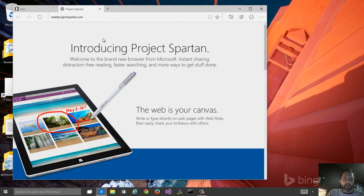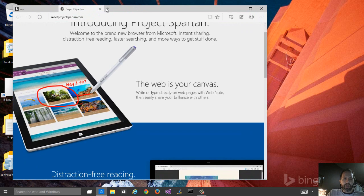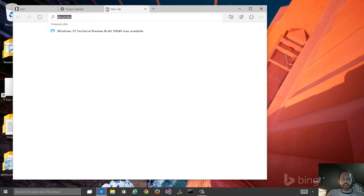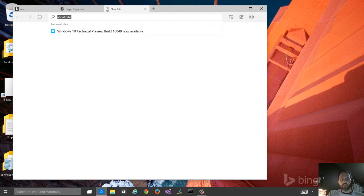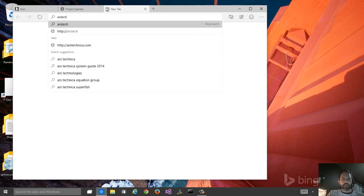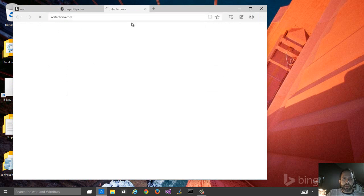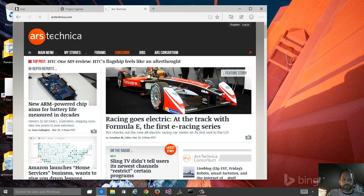The other thing is a built-in reading mode. Now, IE11, what they called Metro View or Full Screen View, included this as well. But let's go ahead and just hit another website, and I'll show you what it looks like in Project Spartan.